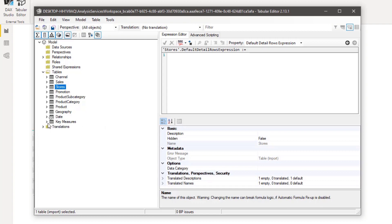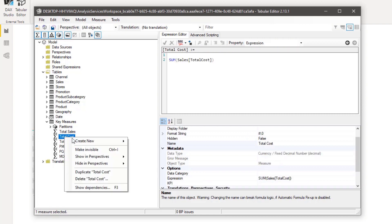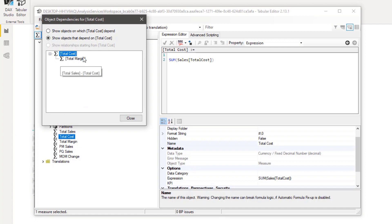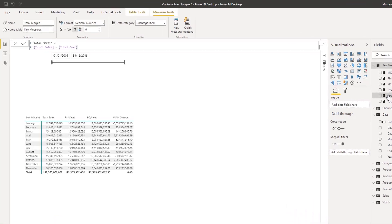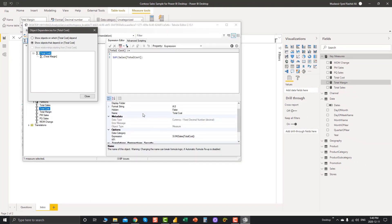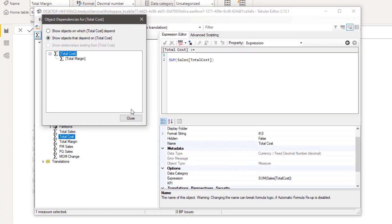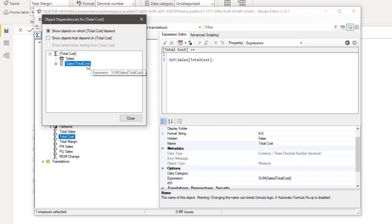I want to show one more cool feature about Tabular Editor: you can check your dependent measures directly. For example, if I want to check which measures depend on Total Cost, I right-click and select 'Show Dependencies.' Total Margin is dependent on Total Cost — and if you check Total Margin's formula, it uses Total Cost. You can also check which tables or columns Total Cost itself depends on by clicking there — you can see it's dependent on a specific table and column.